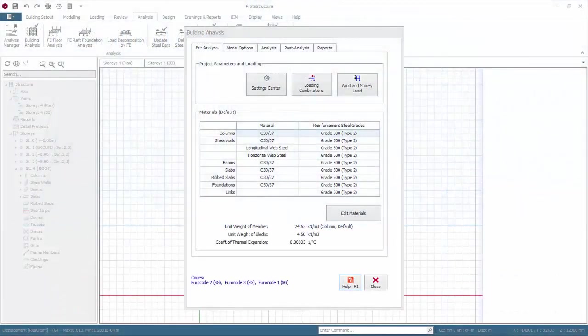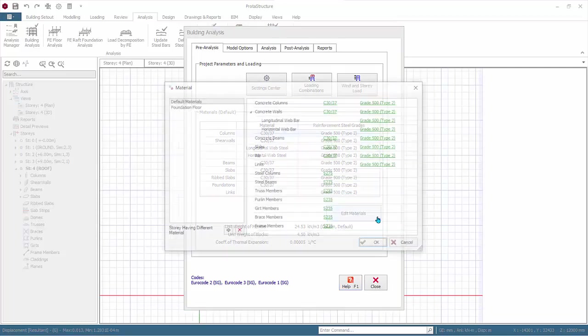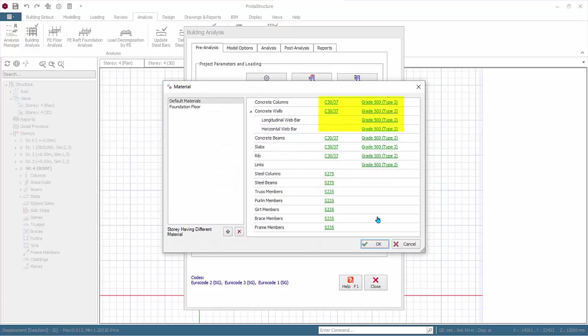We are now ready to design the columns and walls. Go to Building Analysis, Pre-Analysis tab, click Edit Materials. As you can see, we will be using Grade 500 steel for both walls and concrete.